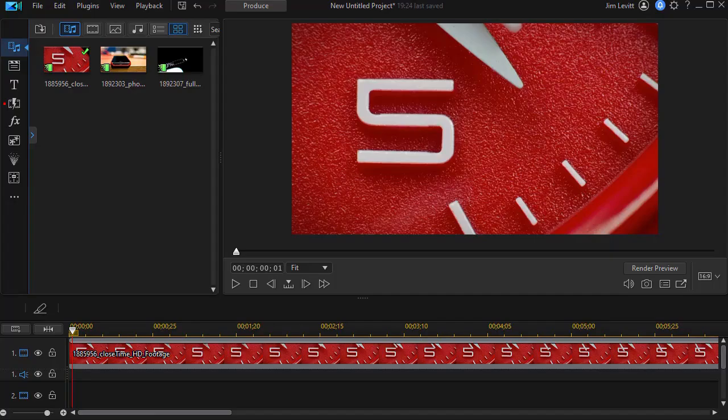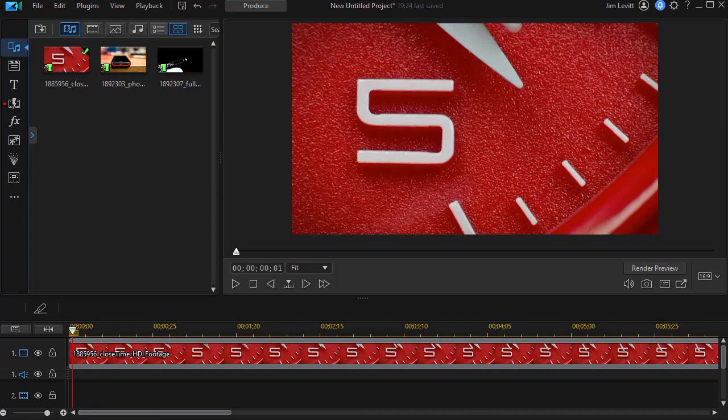In this tutorial in CyberLink PowerDirector we'd like to show you some of the creative ways in which you can customize a mask. We'll show you a short example and then we'll show you some things we did to create that in PowerDirector.